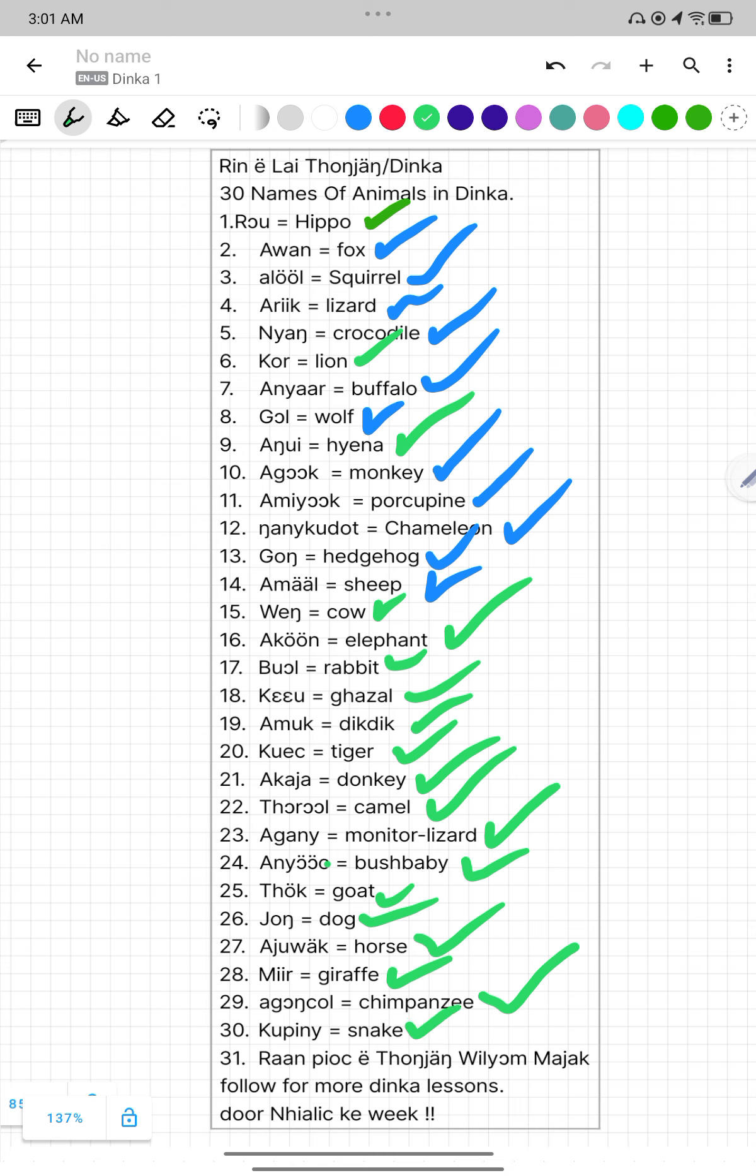By Ranfuge Etungjang William Majak Malek. Follow for more Dinkalason. We shall be bringing more Dinkalason in this channel. Bedor-Talich Relke-Week. Please follow. By William Majak.